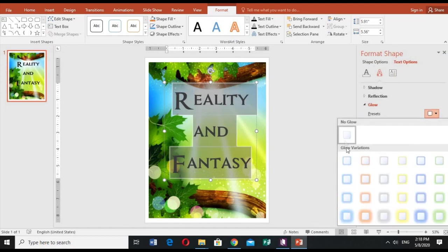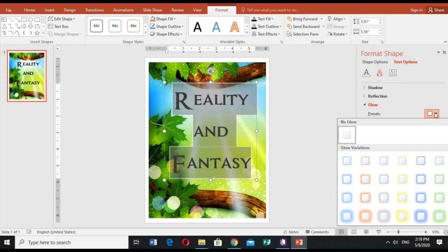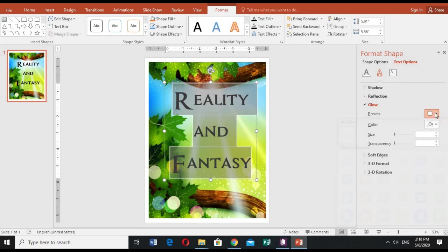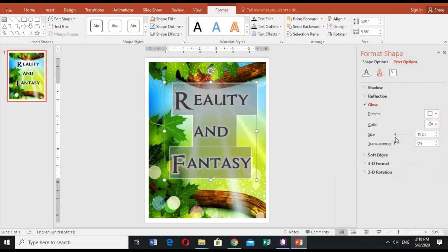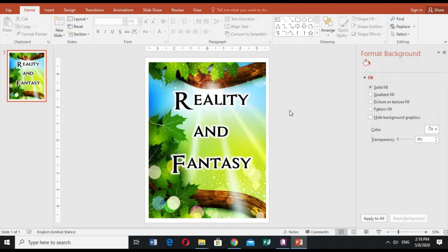Okay, I want it to be this one, color white. Okay, I think that's good. Reality and fantasy.